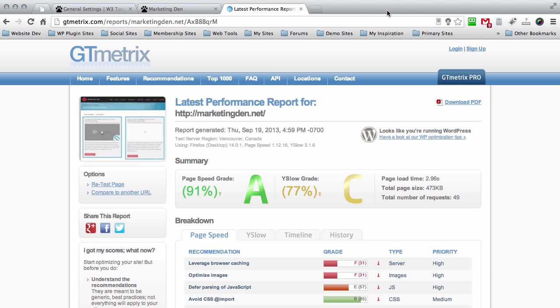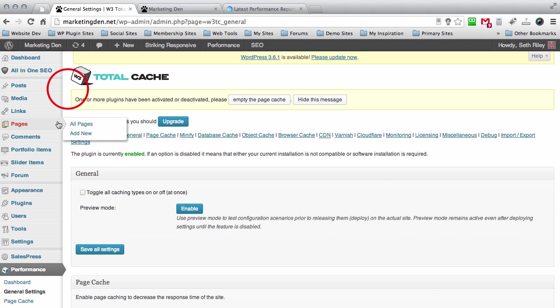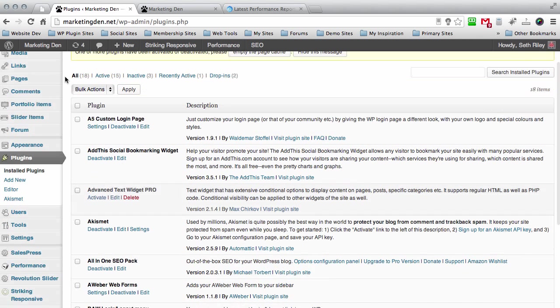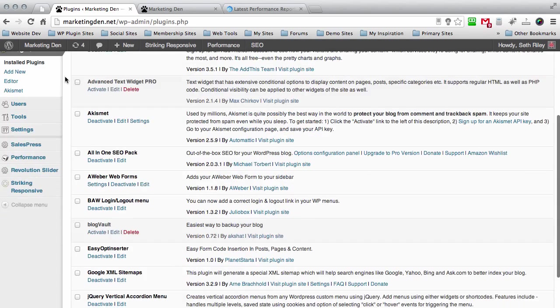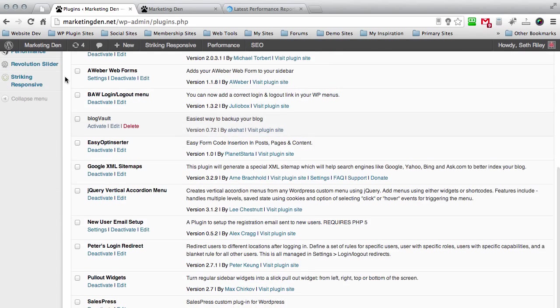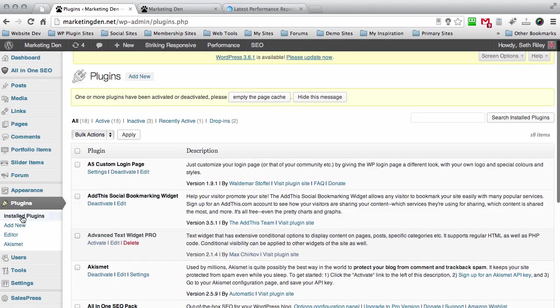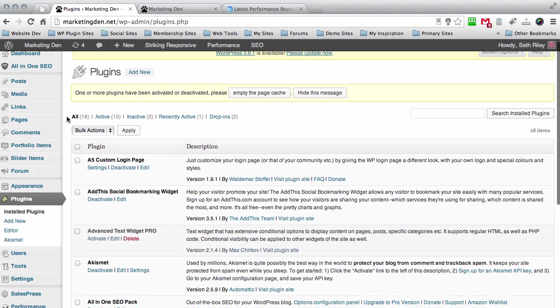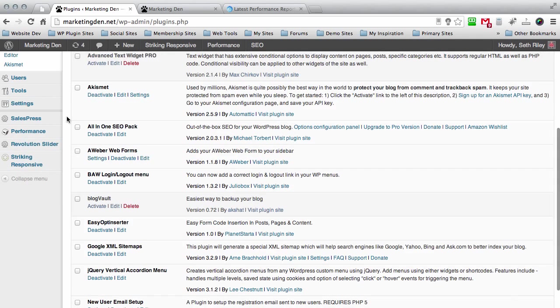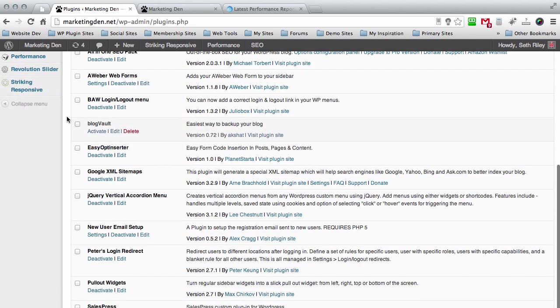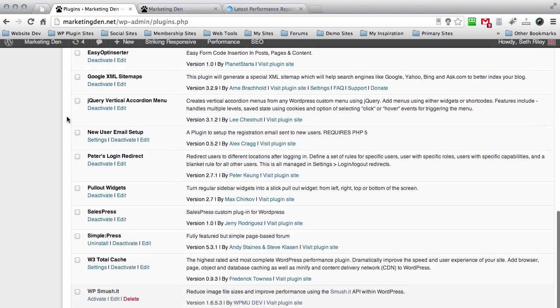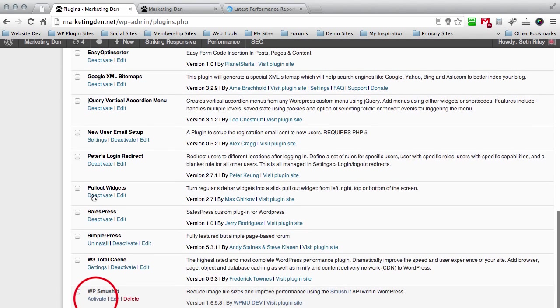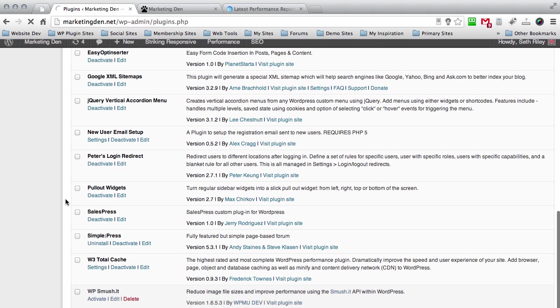Once you've downloaded that, go ahead and close out the tab and go back over here to your dashboard. Go to plugins, then add new, then install the plugin. I already have it installed, I'm just going to go ahead and activate it again. You guys go ahead and do the same thing.